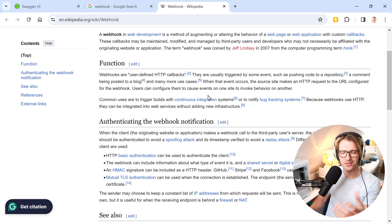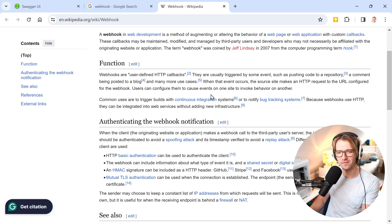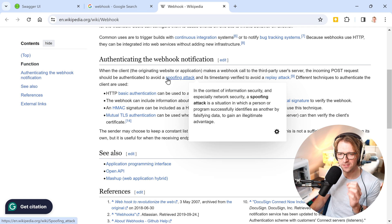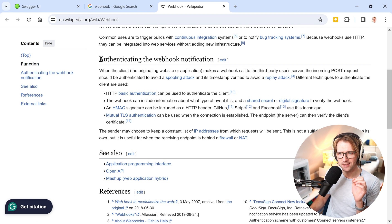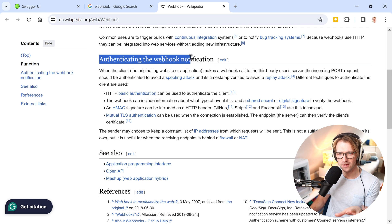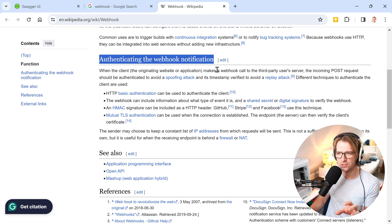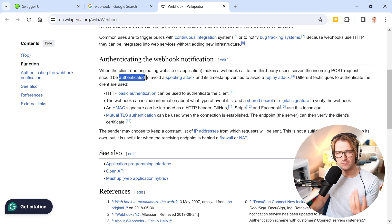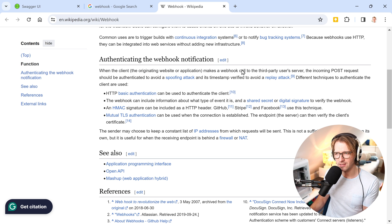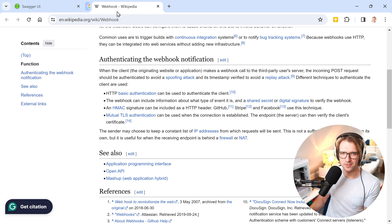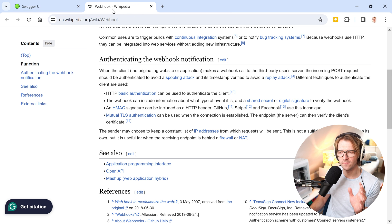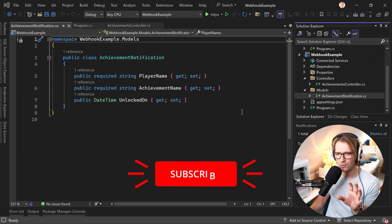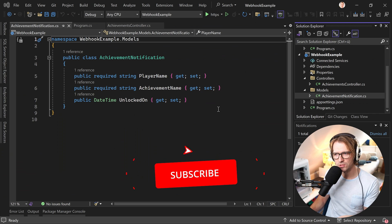But now let's just try to implement that stuff because what I really want to emphasize here is authenticating the webhook notification. You want to make this thing secure in the end, kinda secure maybe. So we will have a look today and let's already jump into Visual Studio.